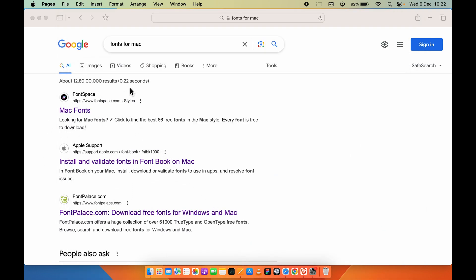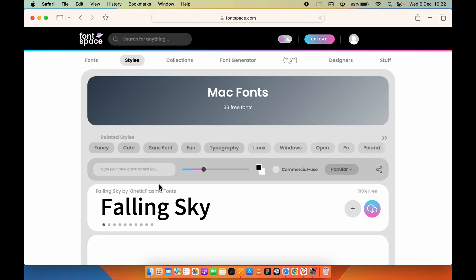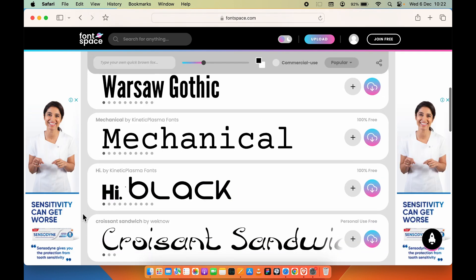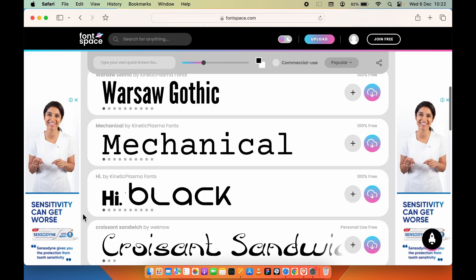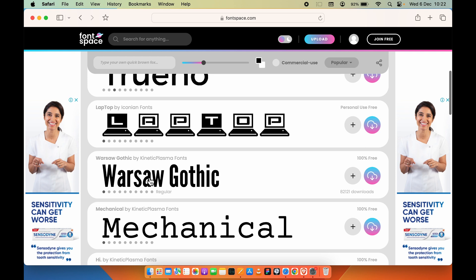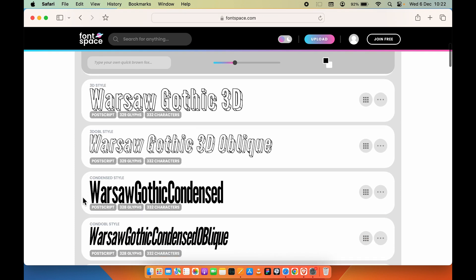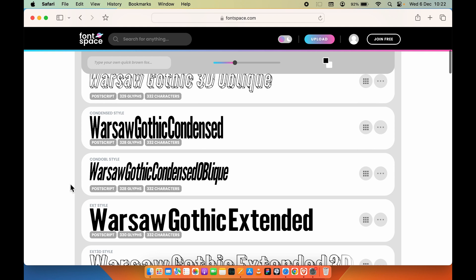Back to the process — once you search for fonts for Mac, you can select any particular website and each website will showcase different kinds of fonts. For example, opening Warsaw Gothic shows different styles: it has regular style, 3D style, and other kinds of styles within that particular font.